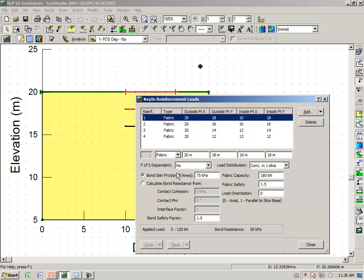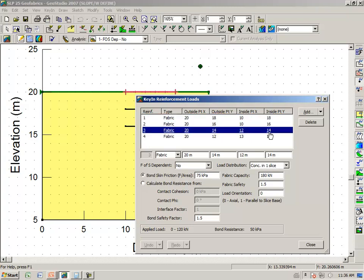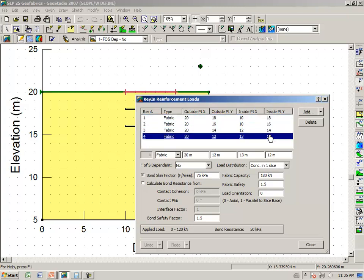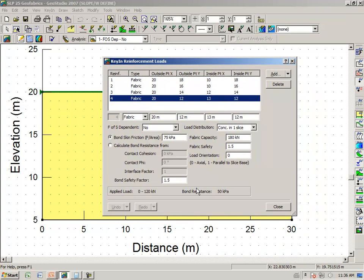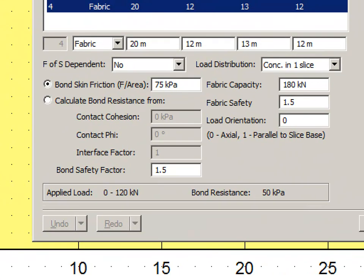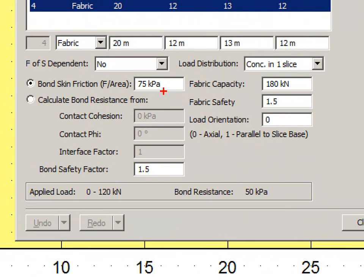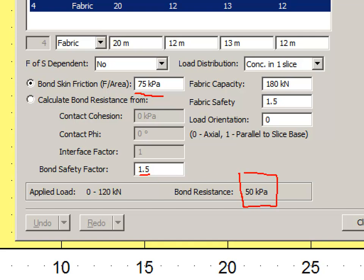In the first case, we have factor of safety dependent NO. Load is concentrated in one slice. It's the same for all four of these layers of geofabric. Once again, notice that we have a bond skin friction of 75, a factor of safety of 1.5. There is no spacing now because it's continuous into the page, per meter into the page. So 75 divided by 1.5 gives us 50 kPa.